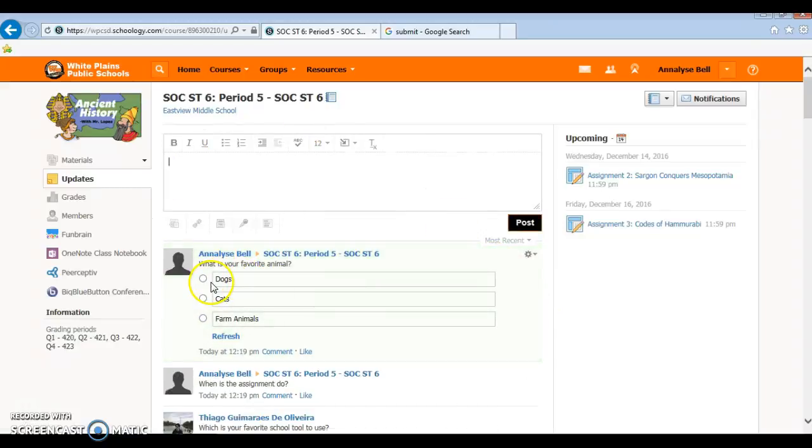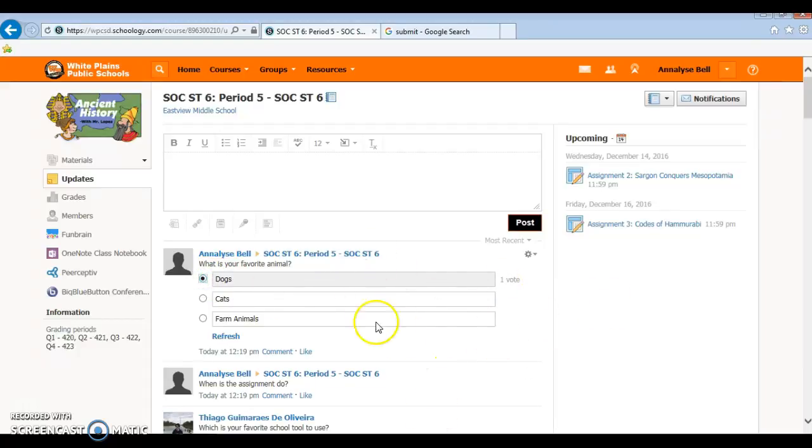And then when someone goes to click it, you can say your favorite animal is dogs. It's going to say one vote for dogs. And that is how you make an update on Schoology.